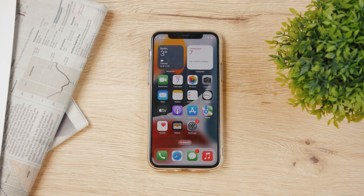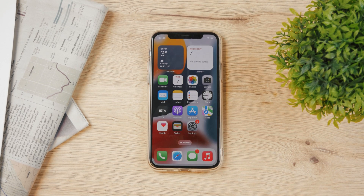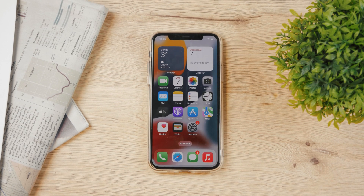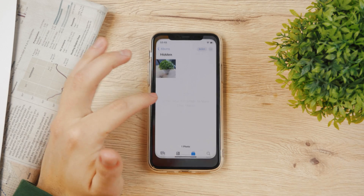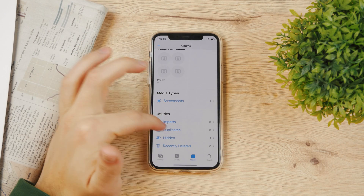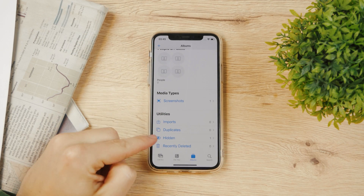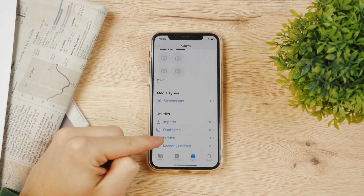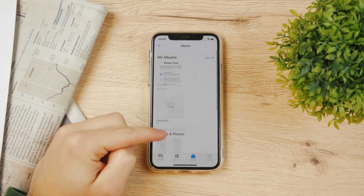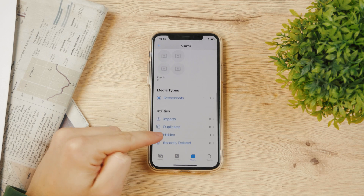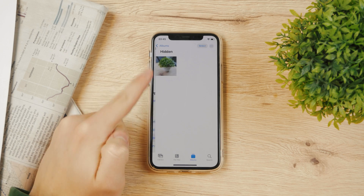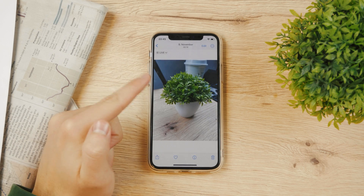Now let's talk about the hidden album in Apple's Photos on the iPhone. If you go to your Photos and scroll down, you can see 'Hidden' right here in the Utilities section. I have one photo in the hidden album.